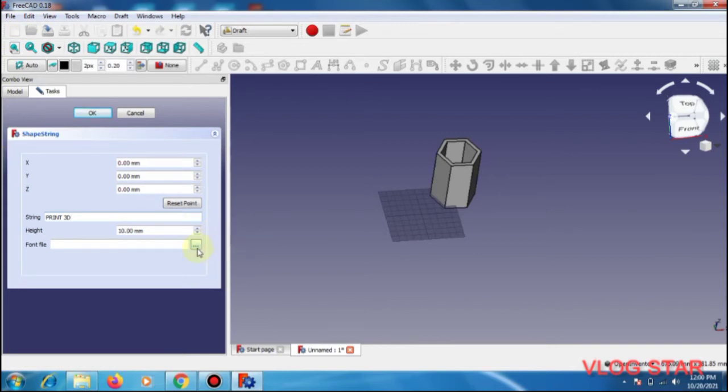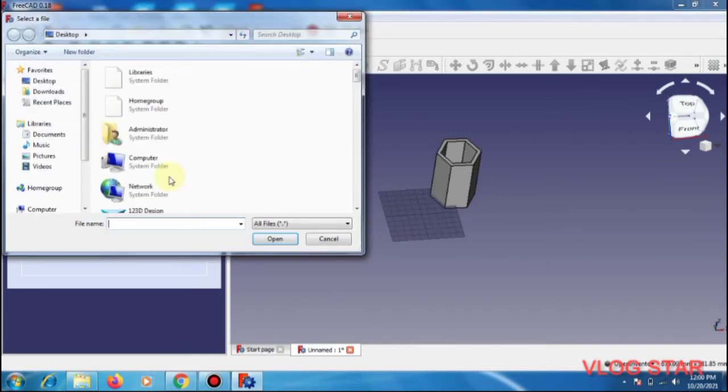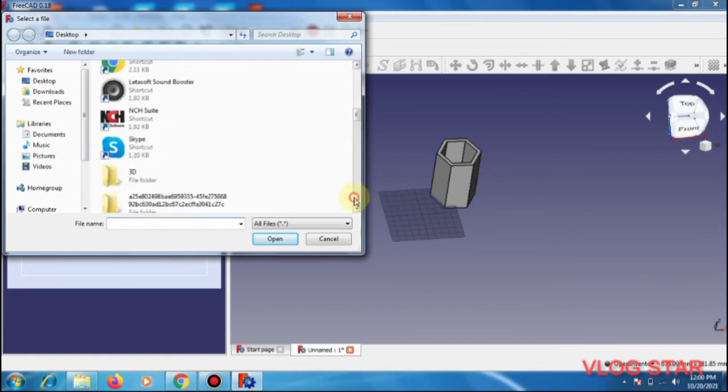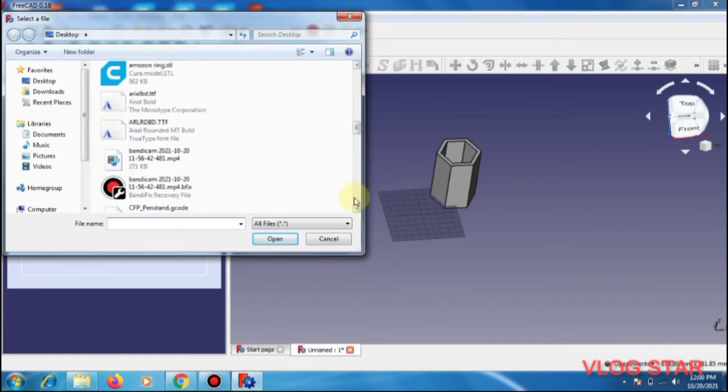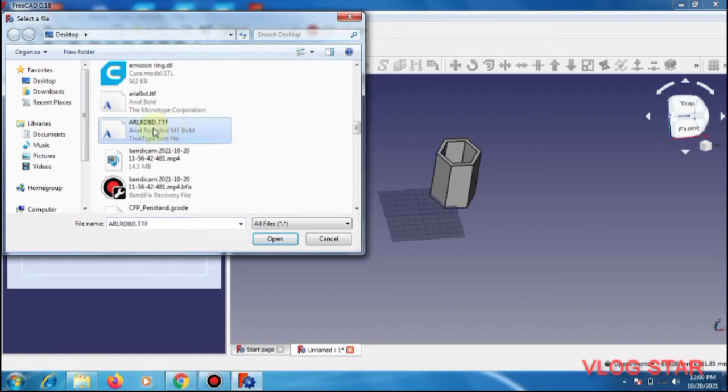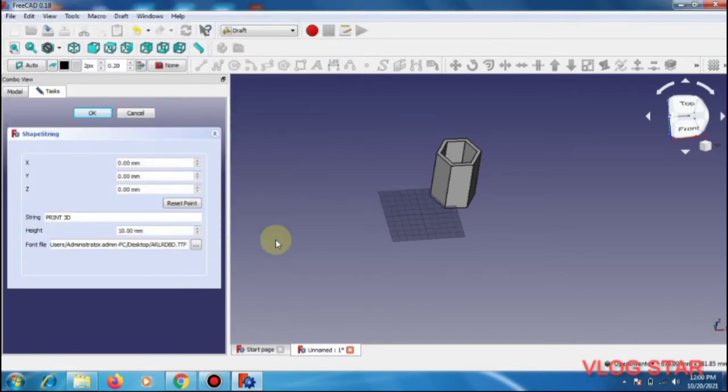Then I am going to select the font. I am going to put some of the font in the desktop, so I will select Arial Bold.